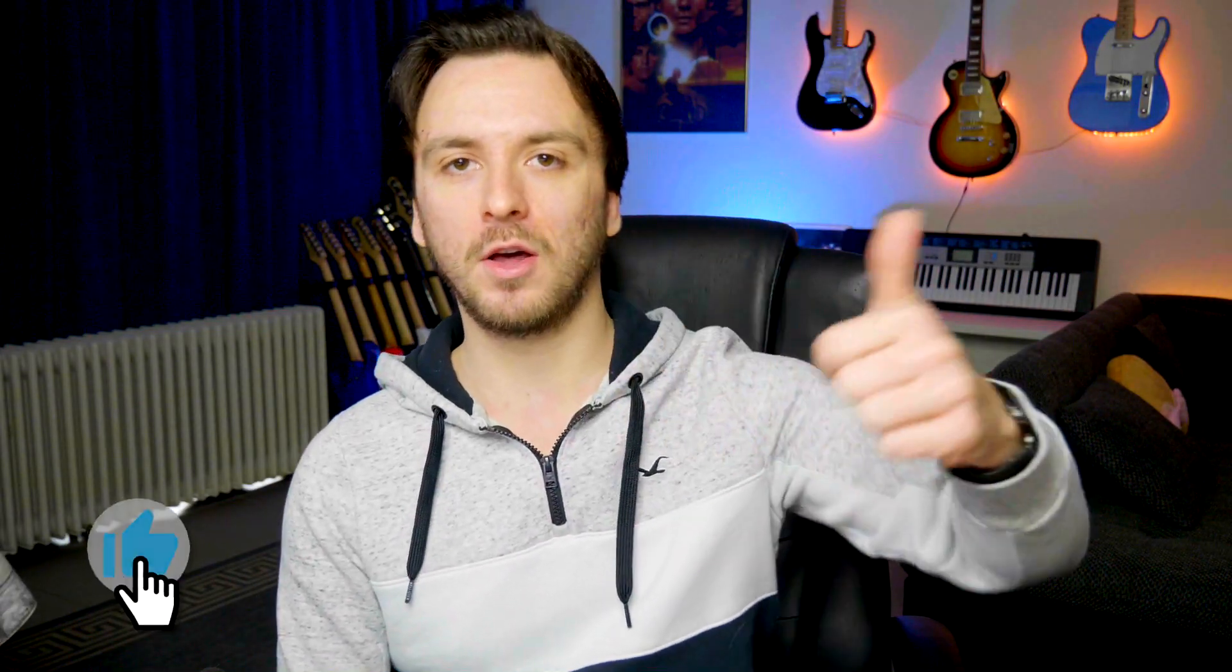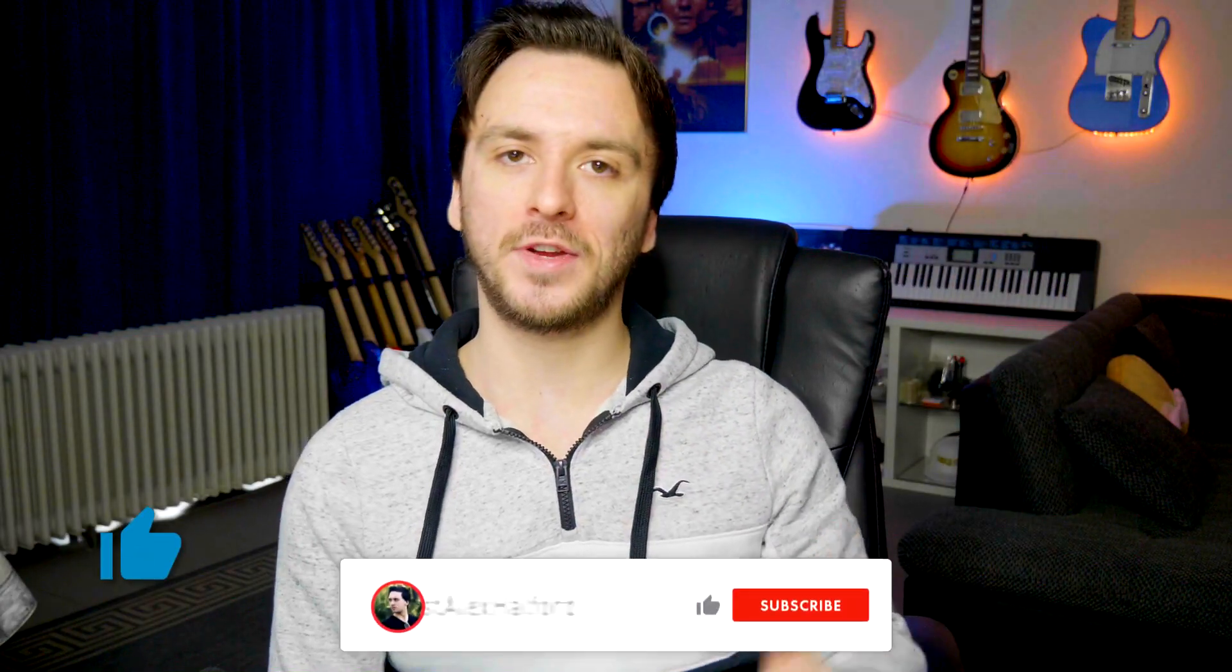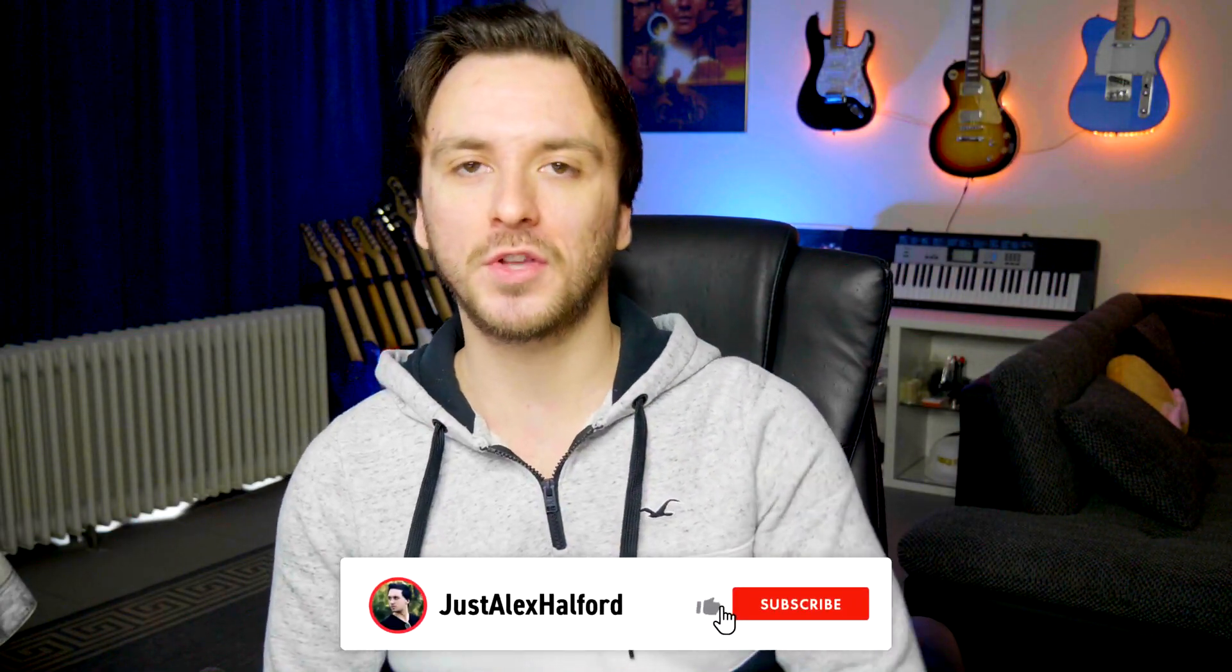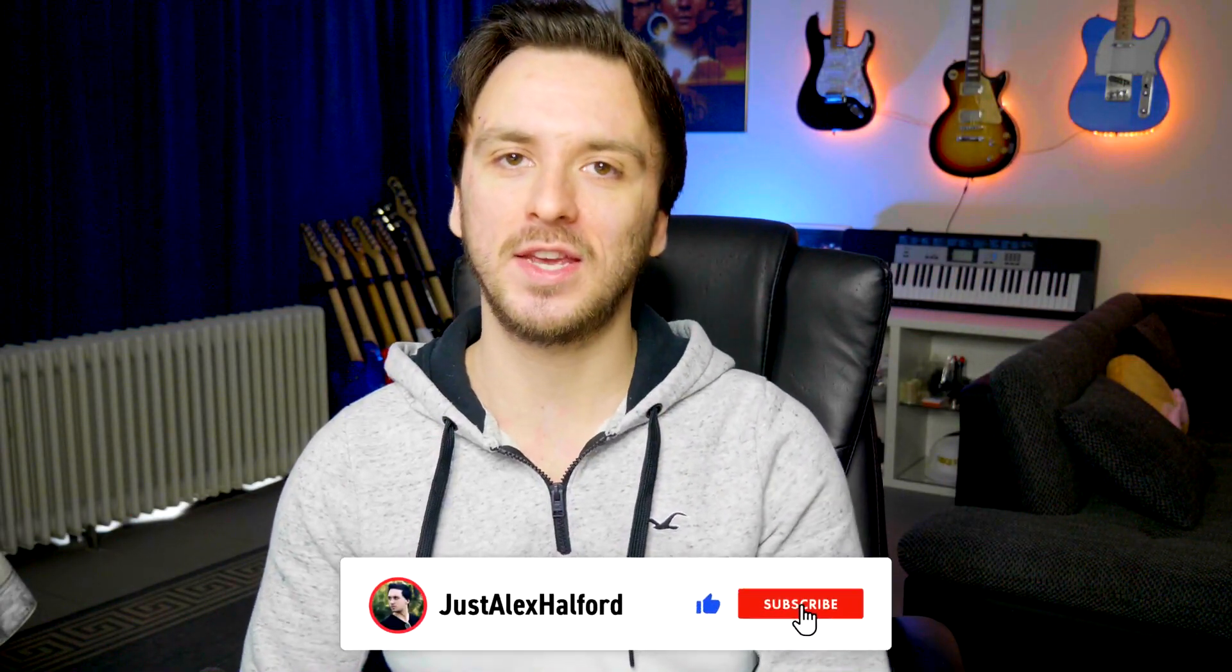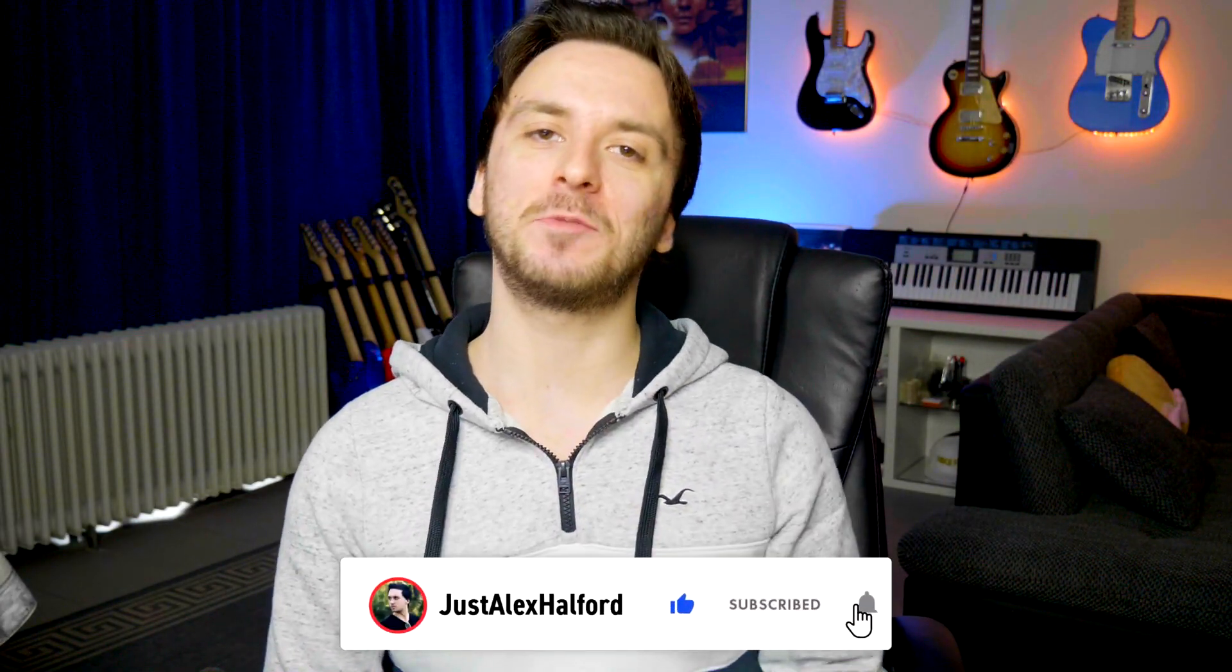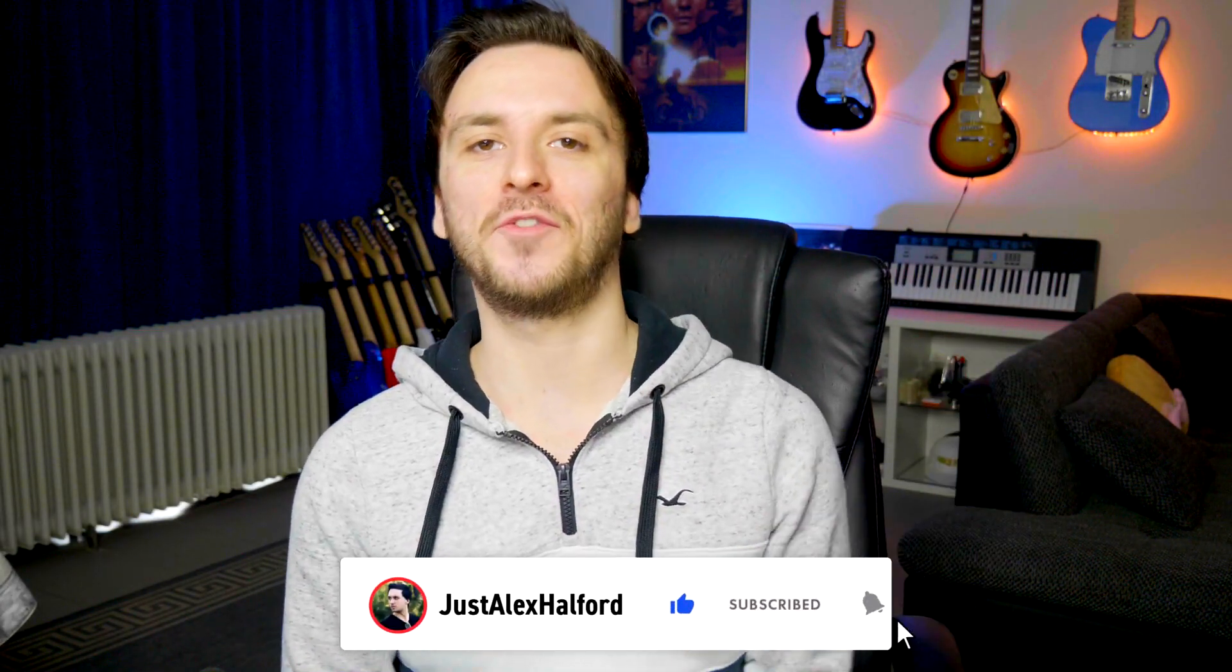If you guys are excited for this video, make sure to smash the like button down below, subscribe if you're here for the very first time watching. Let's get into this pack right after the intro.